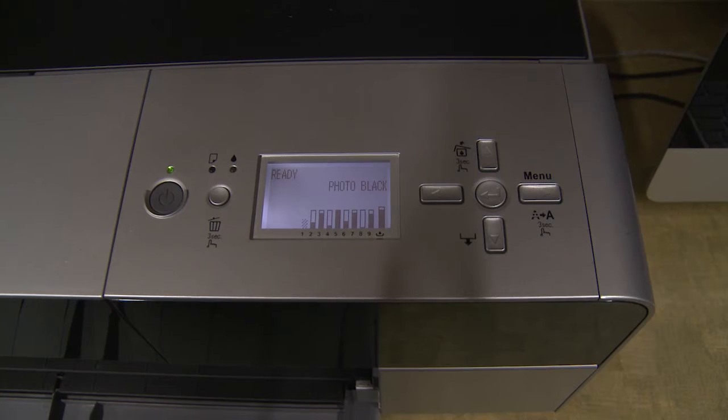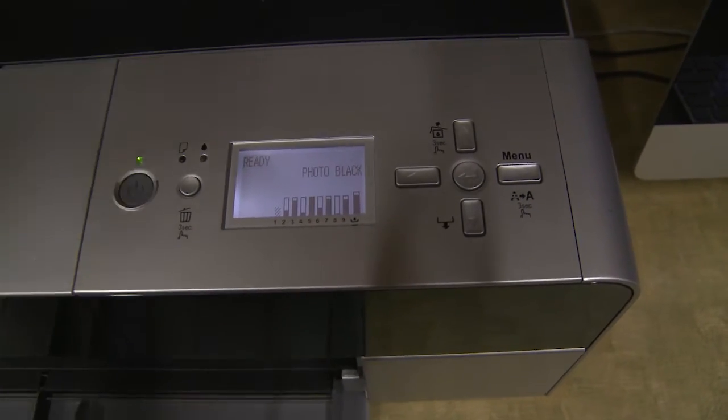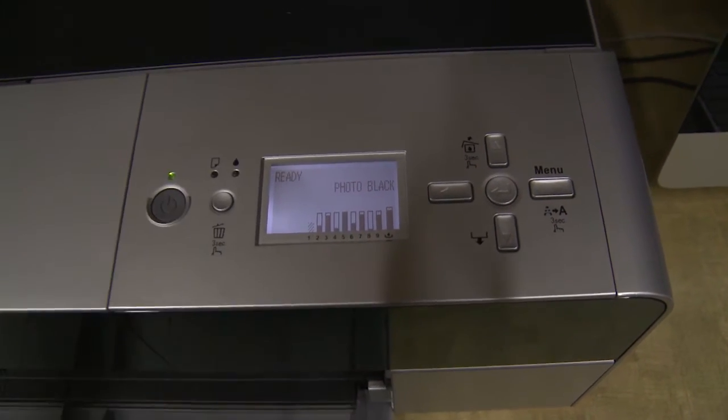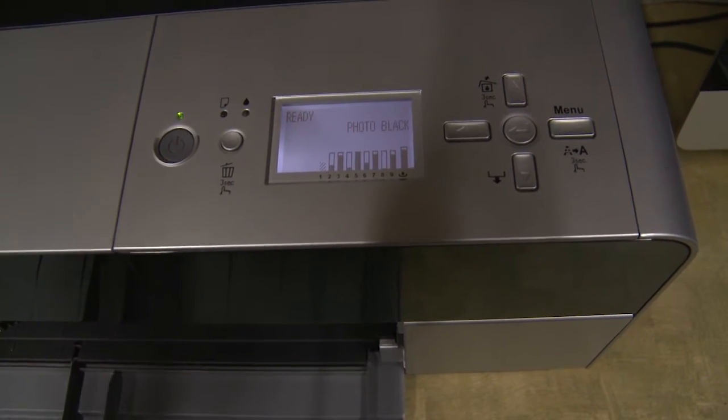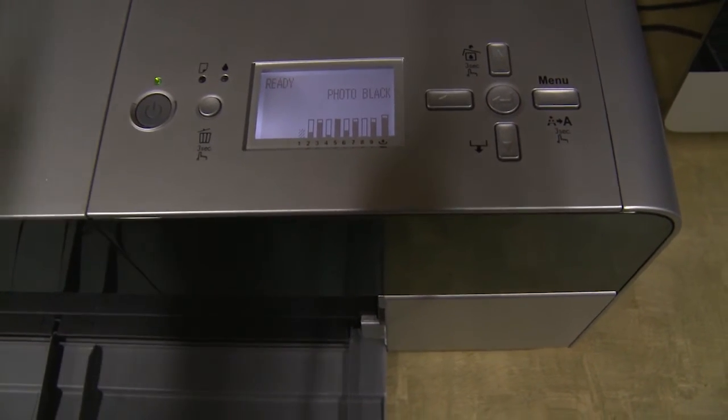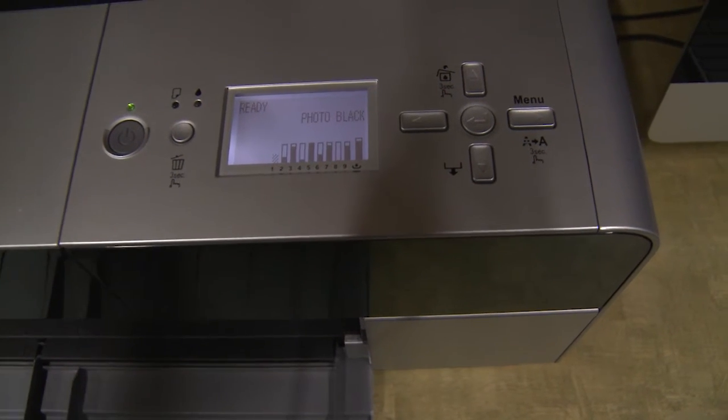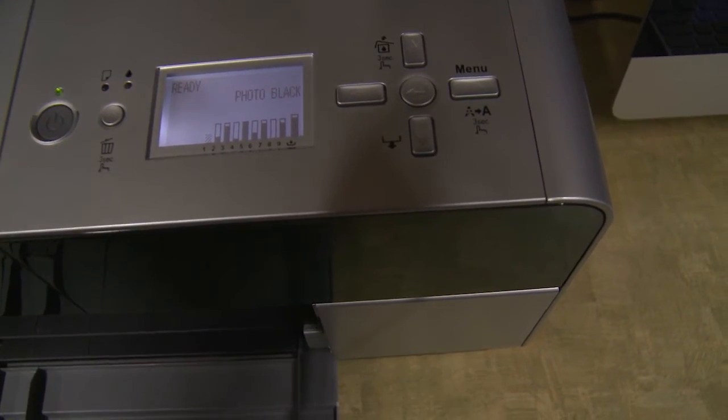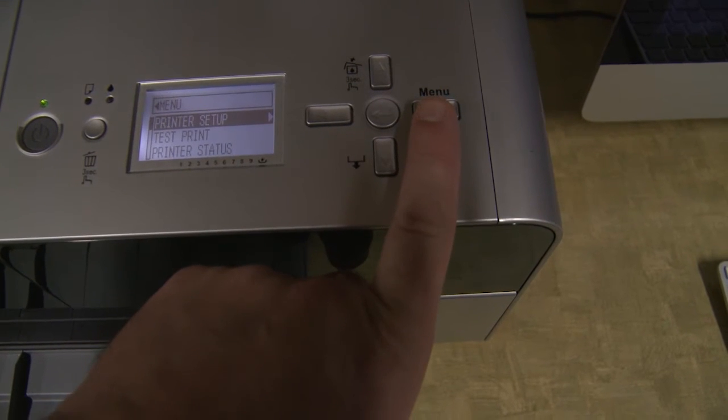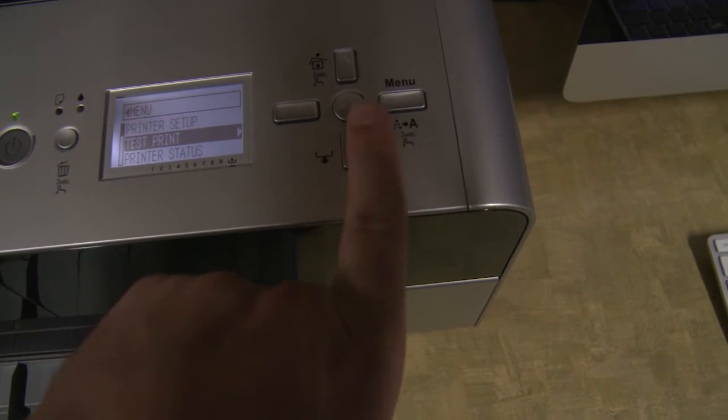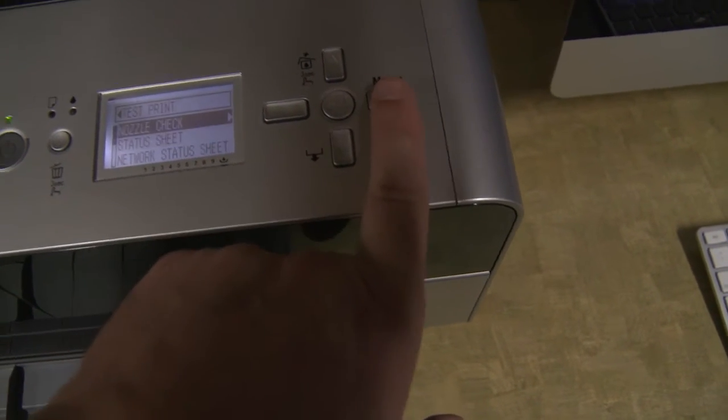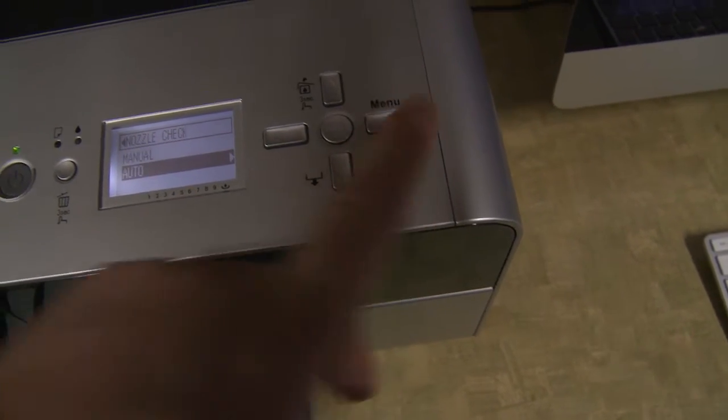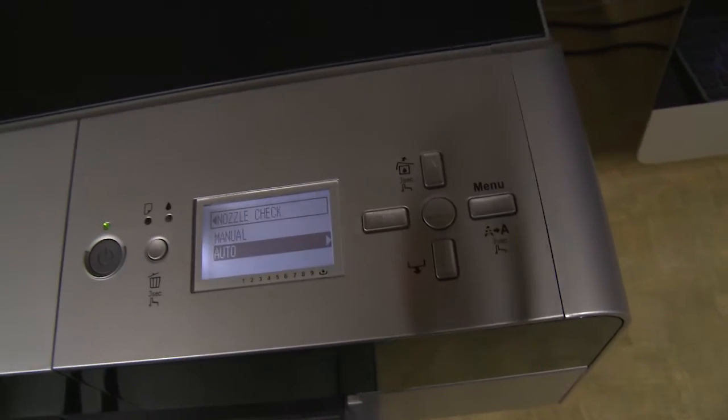So the next thing that we want to do is we want to put this printer through a nozzle check. Now, this is something we need to do every single time we turn the printer on so that the print heads stay healthy and they will last a long time. So to do that, we press the menu button, go down to test print, click over to nozzle check, and then we want to click on auto.